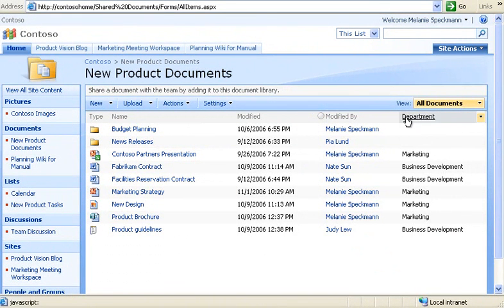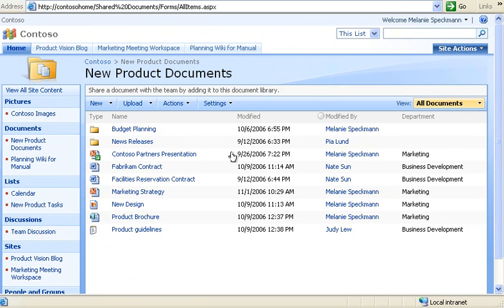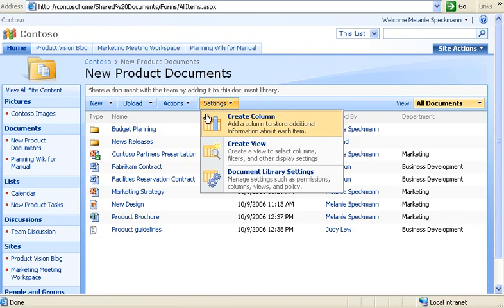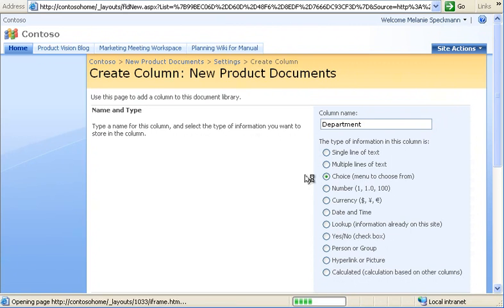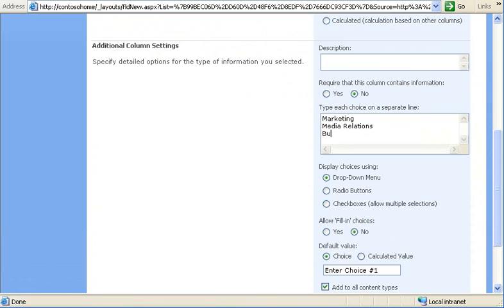And which department owns it. Let me show you how I added the department column to our library. On the Settings menu, I clicked Create Column. Next, I selected the choice type of column and typed the names of departments further down on the page. These departments appear in a drop-down list that we'll see when we upload a document.